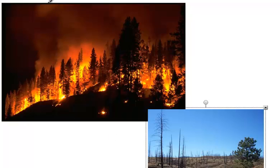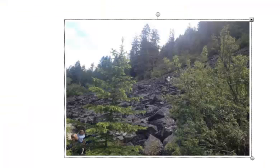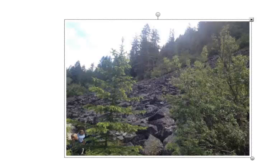A few years ago, I was hiking in Montana and we came across a rock slide area. Rock had come down in a rock slide and there were hardly any signs of life where it had come down. But you could start to see that ecological succession was taking place.